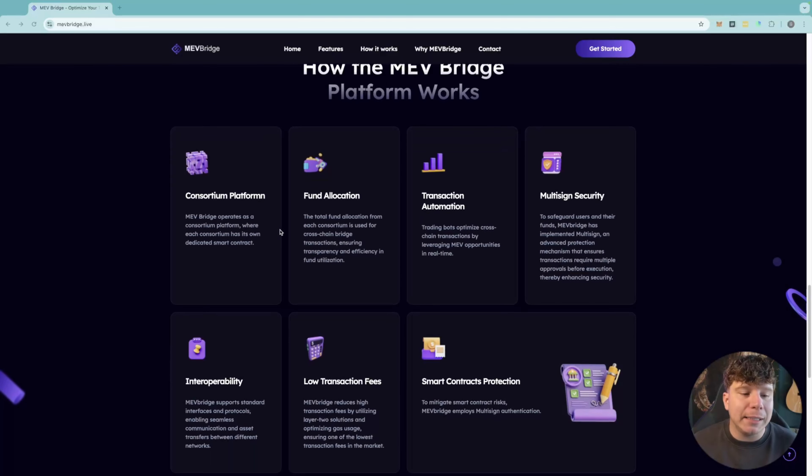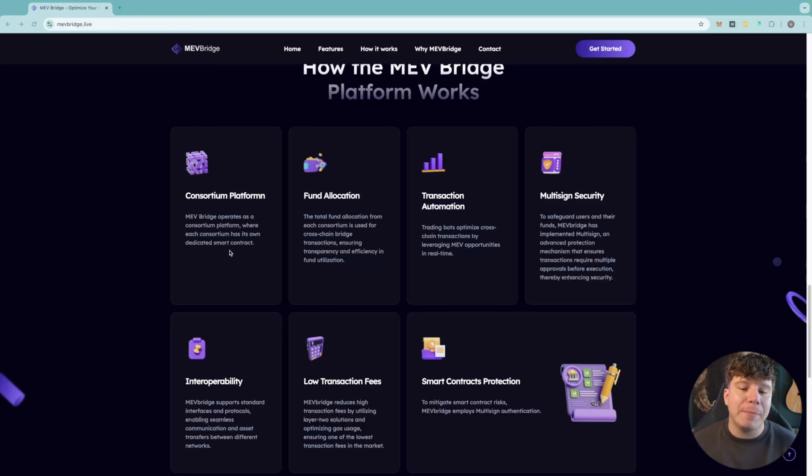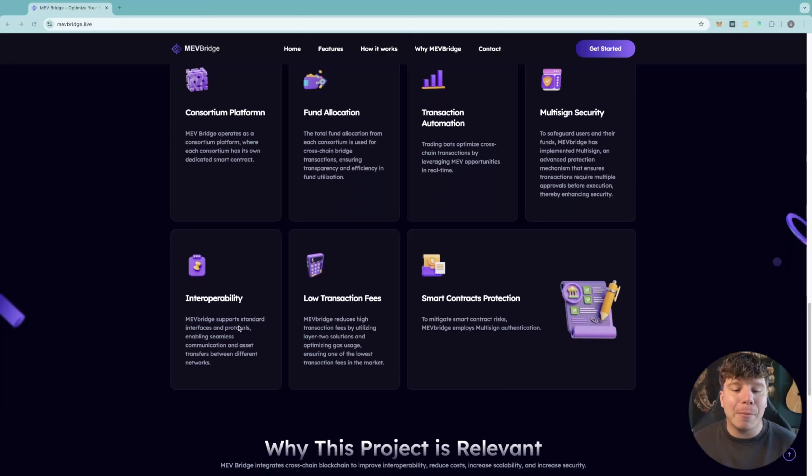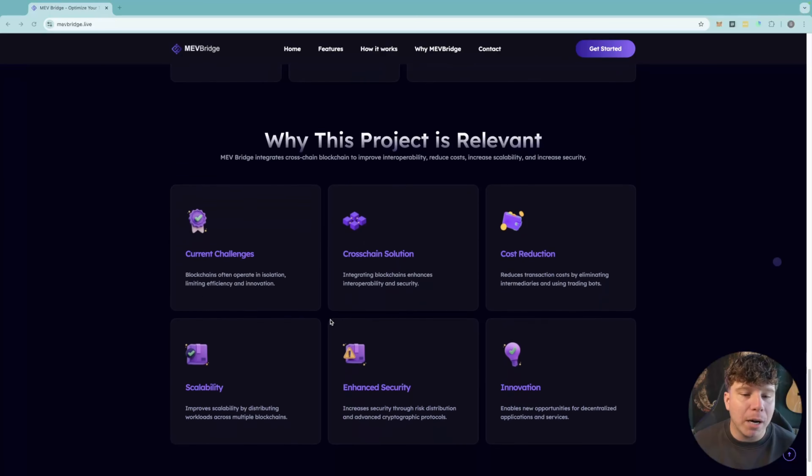Now, it works like this. It operates as a consortium platform. The total fund allocation is used for cross-chain bridge, transaction automation, multi-sig security, and much more. Huge low fees, which allows us to make more money.